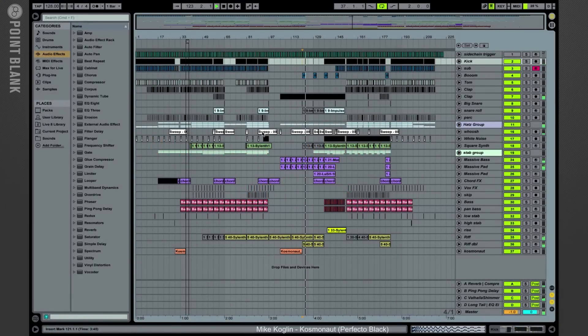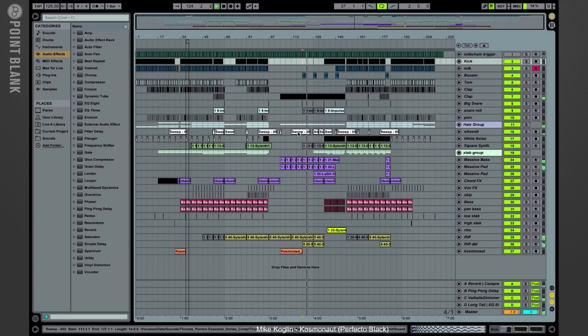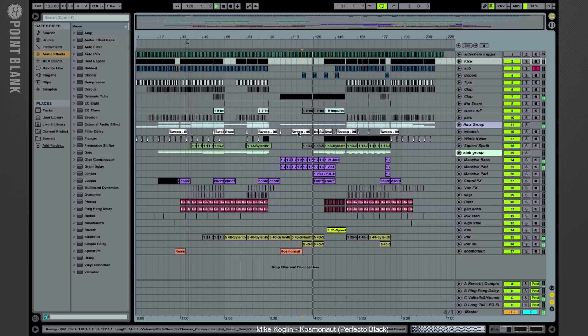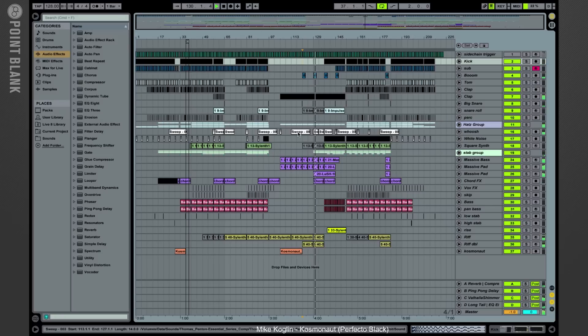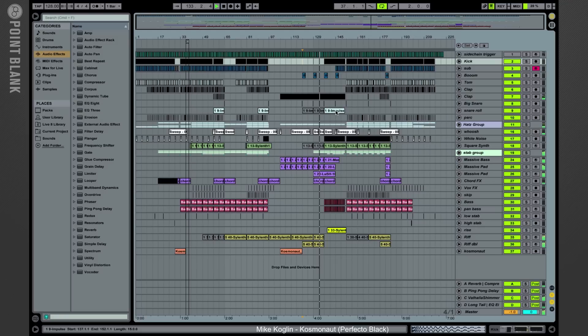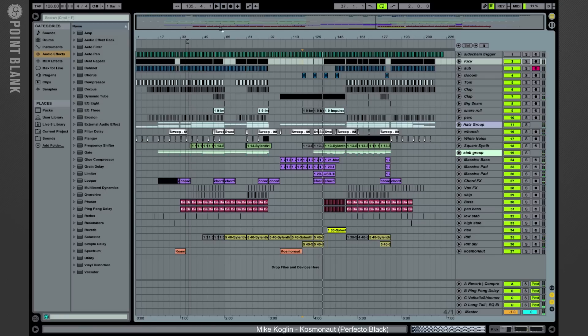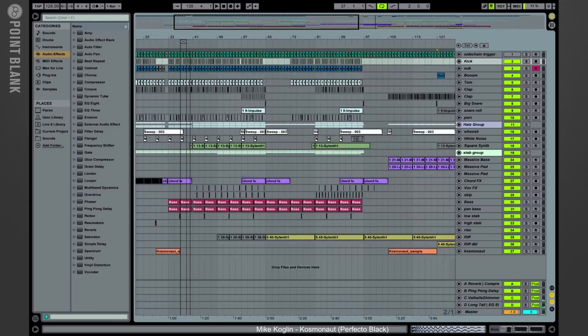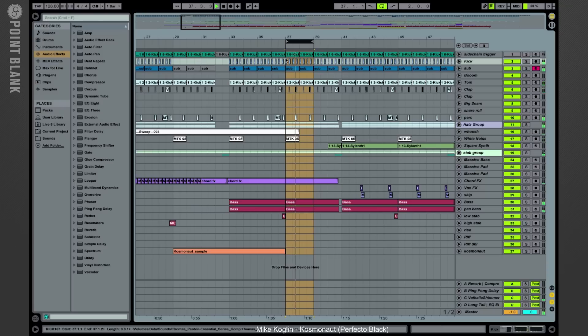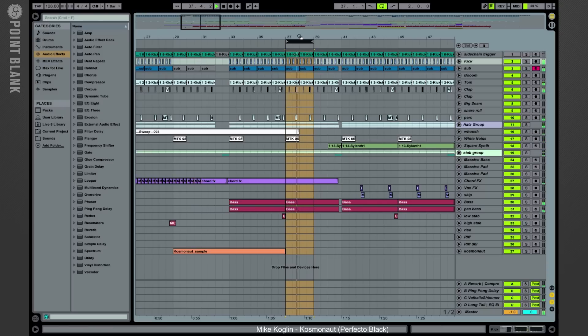Okay, so here we have the full arrangement of my track Cosmonaut on Perfecto Black. In this three-part construction series, I'm going to talk you through some of the techniques that I've used making this track. I really like working in Logic 10, but in this case here we are in Ableton Live 9. I usually start my tracks with programming the beats, so let's skip back a bit in the track to this section here where we have mainly just the drums and the bass line.